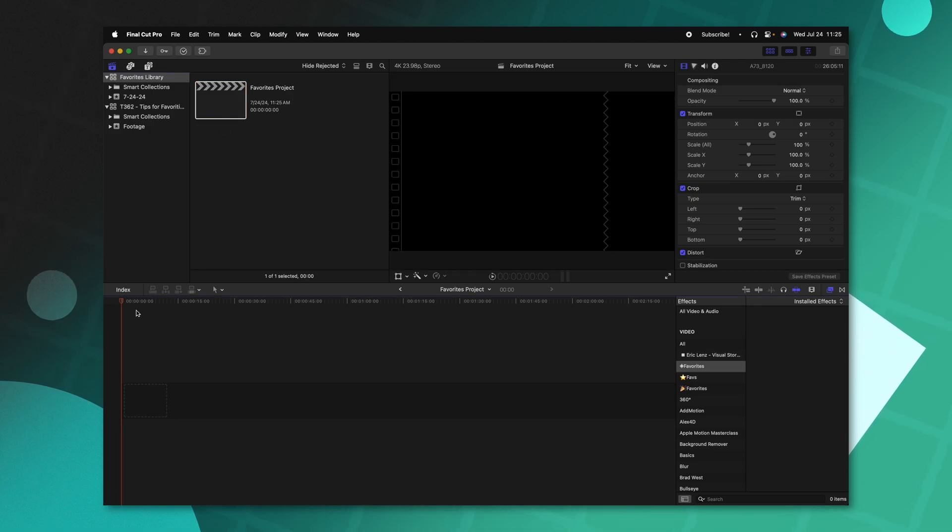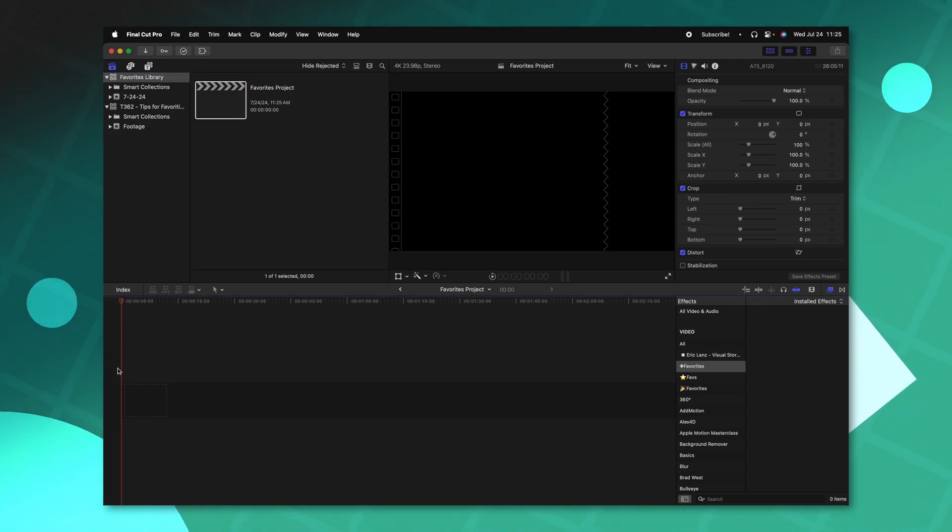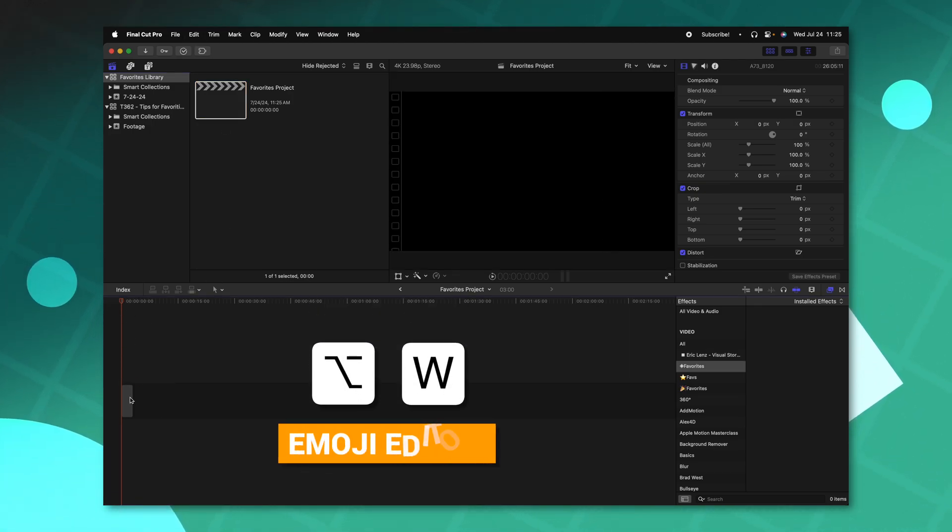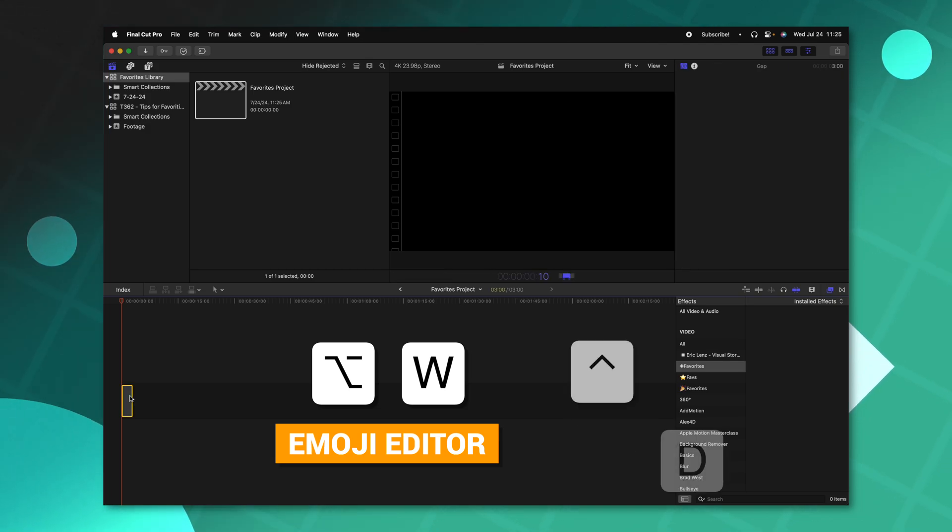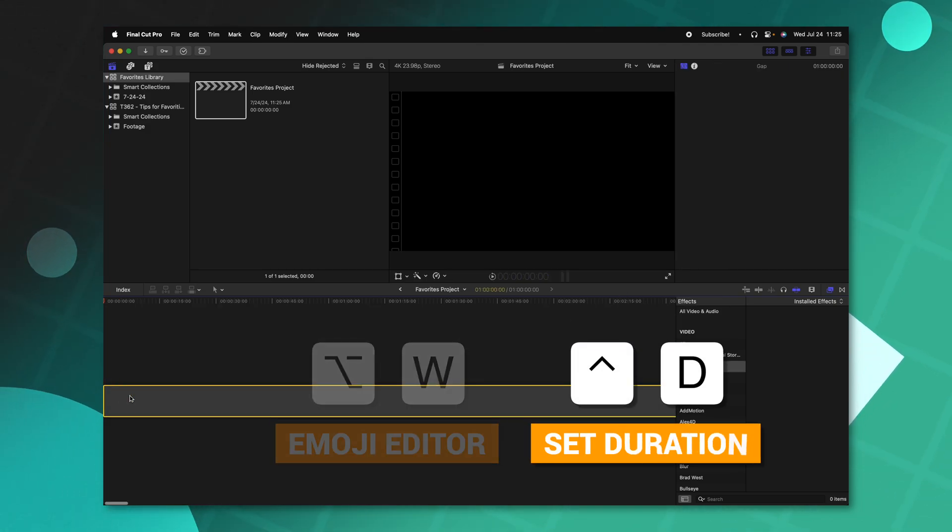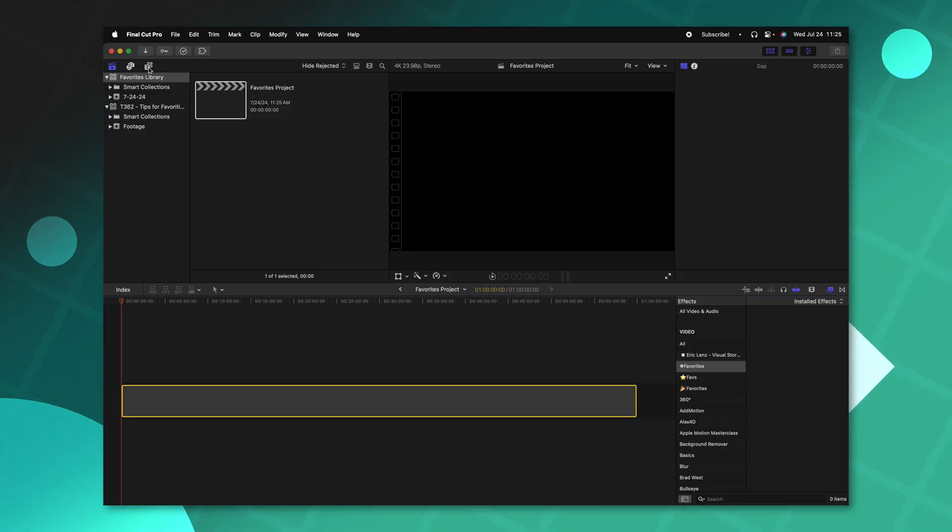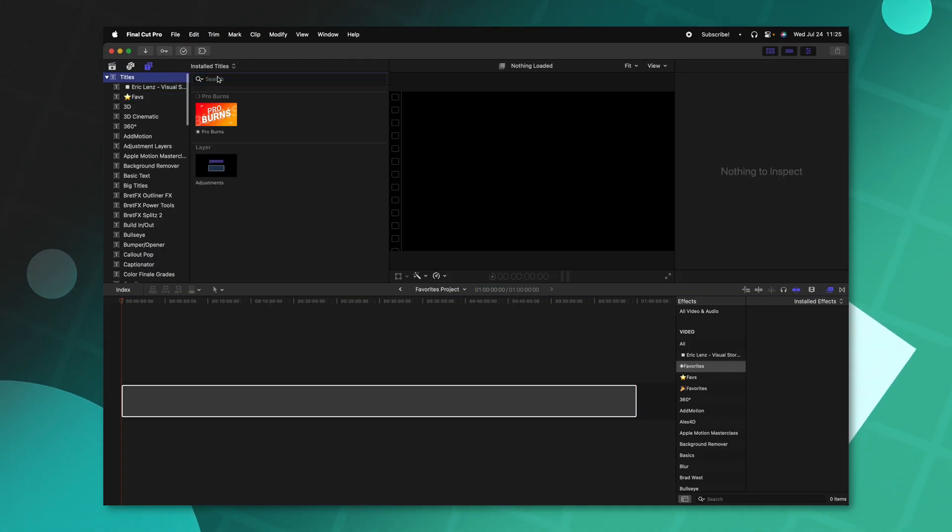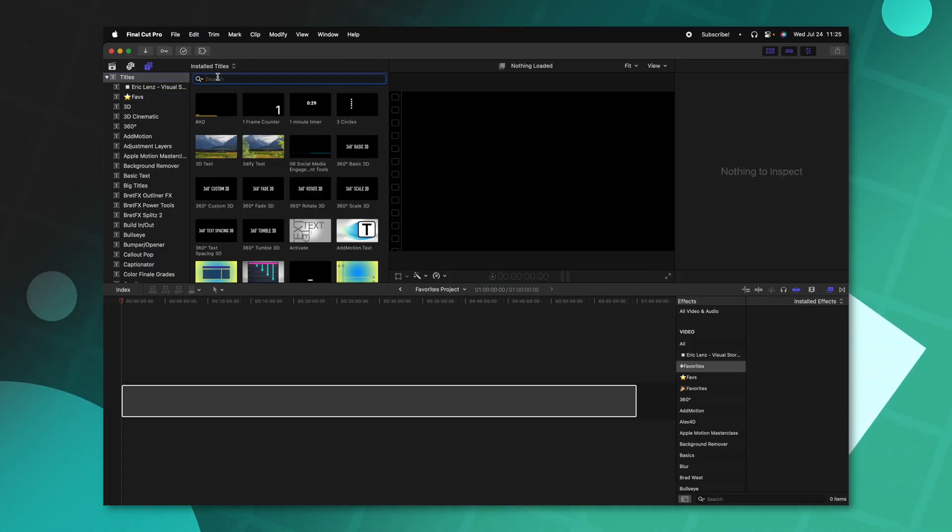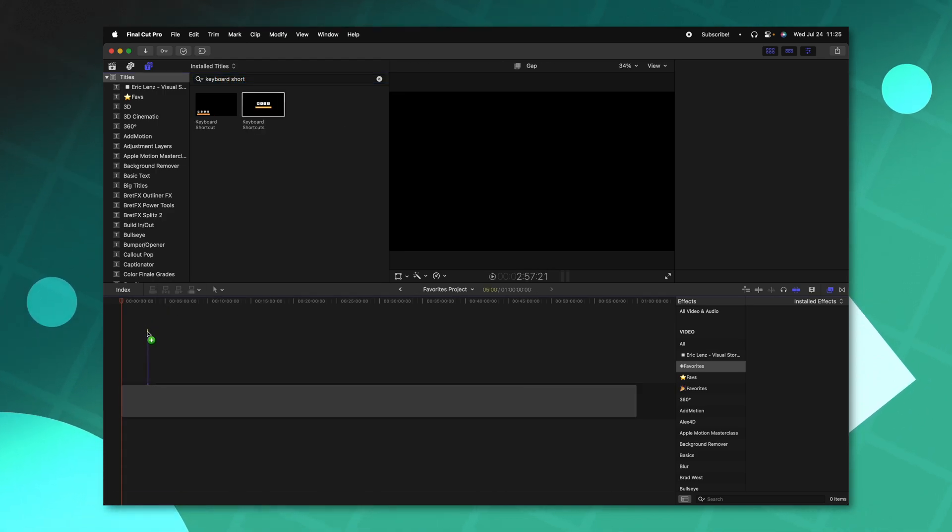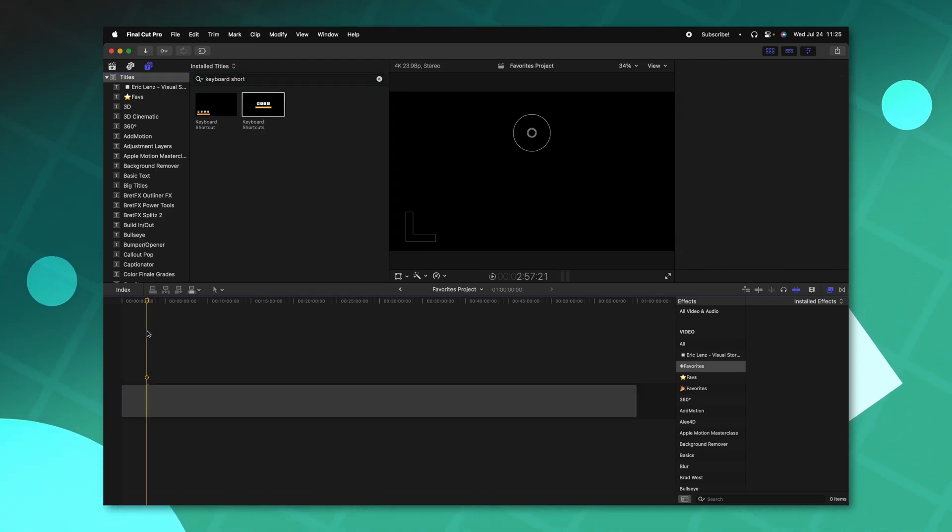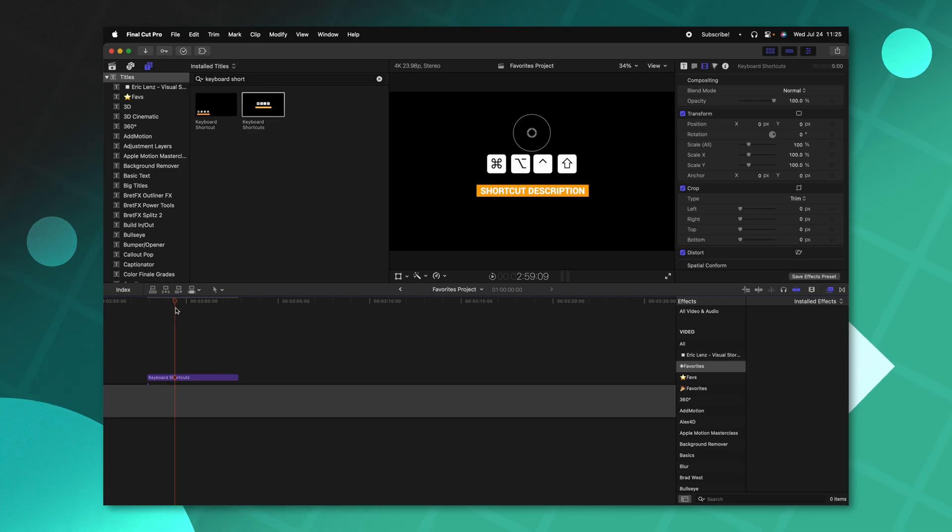Now that I'm in this project, I'm actually just going to lay down a gap clip with option and W. And we can set this with Ctrl D to however long we want. So we'll just set it to an hour. Now that we have the super long gap clip, we can lay down our various favorites that we like to use all the time. So let's jump on over into our titles. And let's say that in our titles, I have my keyboard shortcuts, and I'll just drag this down onto the timeline, we could zoom in here to see that keyboard shortcut.